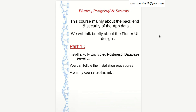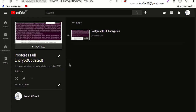We will talk briefly about the user interface. We will create a simple application with just a few pages to perform the creation of our database, but we will not go deeper into the Flutter user interface. This course consists of two parts. Part one is to create a fully encrypted PostgreSQL database server, but I will not talk about this part because it's already covered in my course PostgreSQL for encrypted.